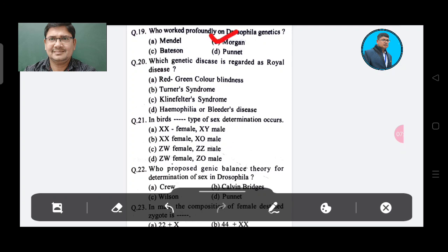Question 20: Which genetic disease is regarded as royal disease? Option A: Red-green color blindness, Option B: Turner syndrome, Option C: Klinefelter syndrome, Option D: Hemophilia or bleeder disease. The answer is Option D, Hemophilia or bleeder disease, regarded as royal disease.